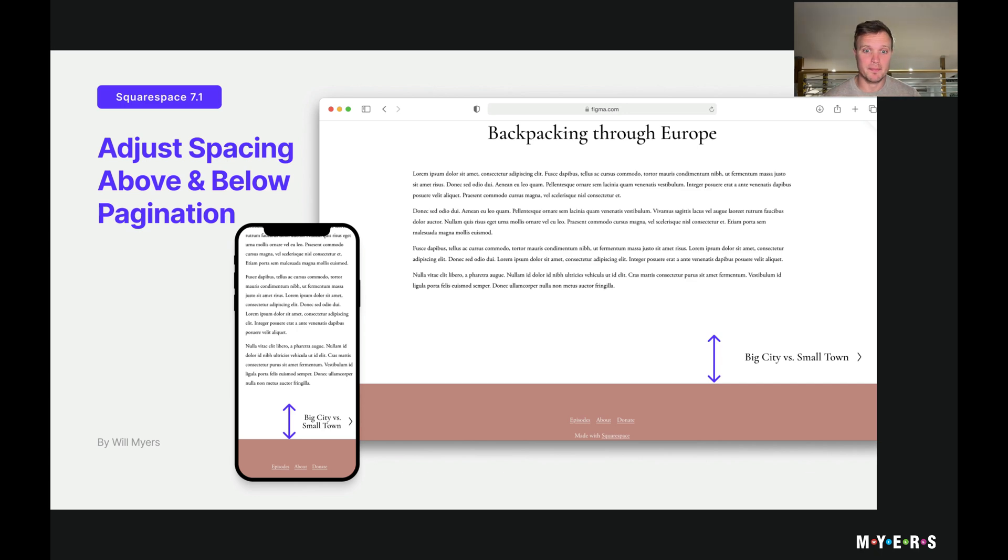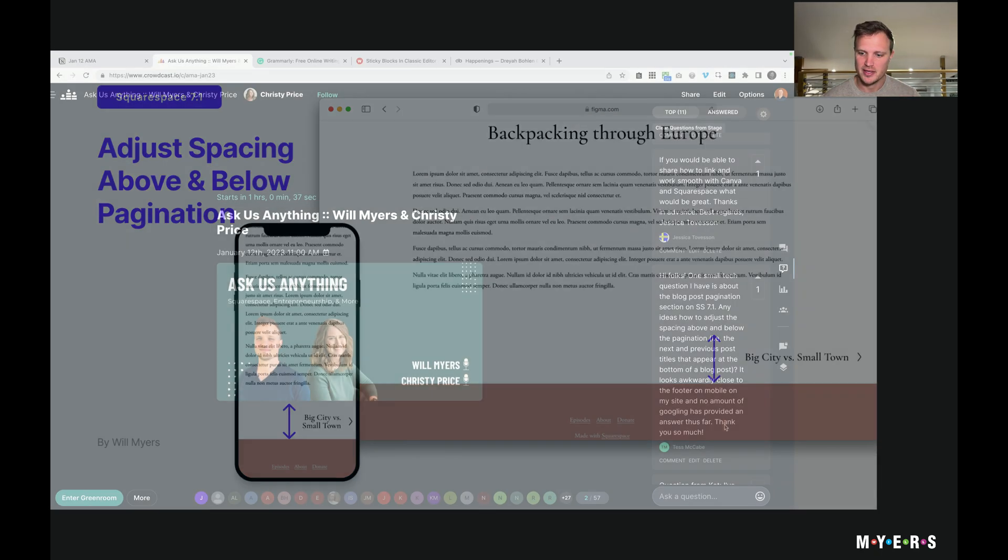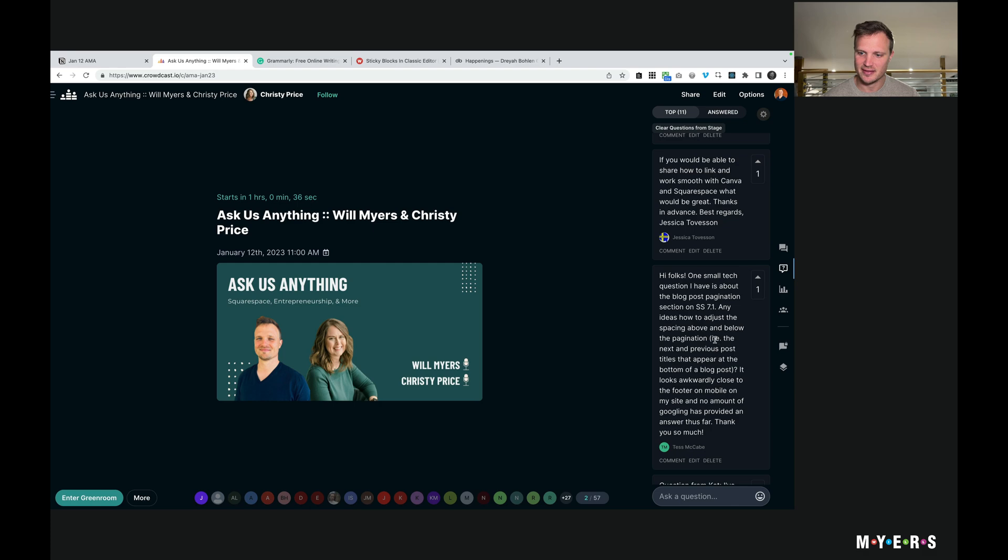Hey there, we are about to do a webinar right here and someone, Tess, asked this question.